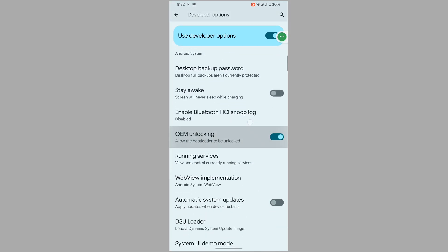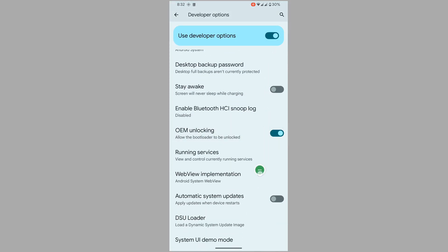Scroll down, find out OEM unlocking, tap on it and disable.